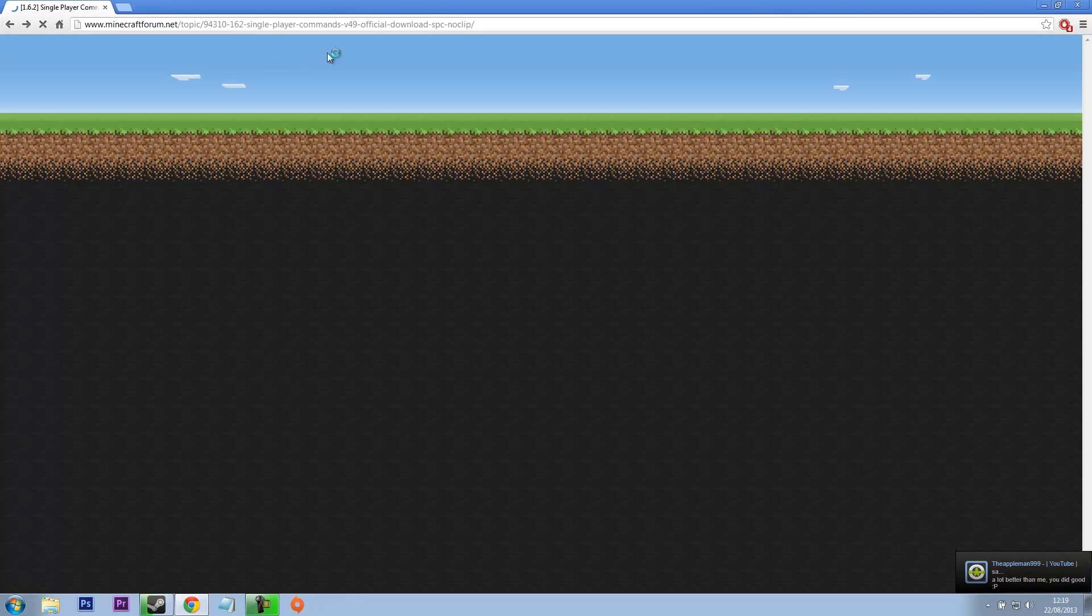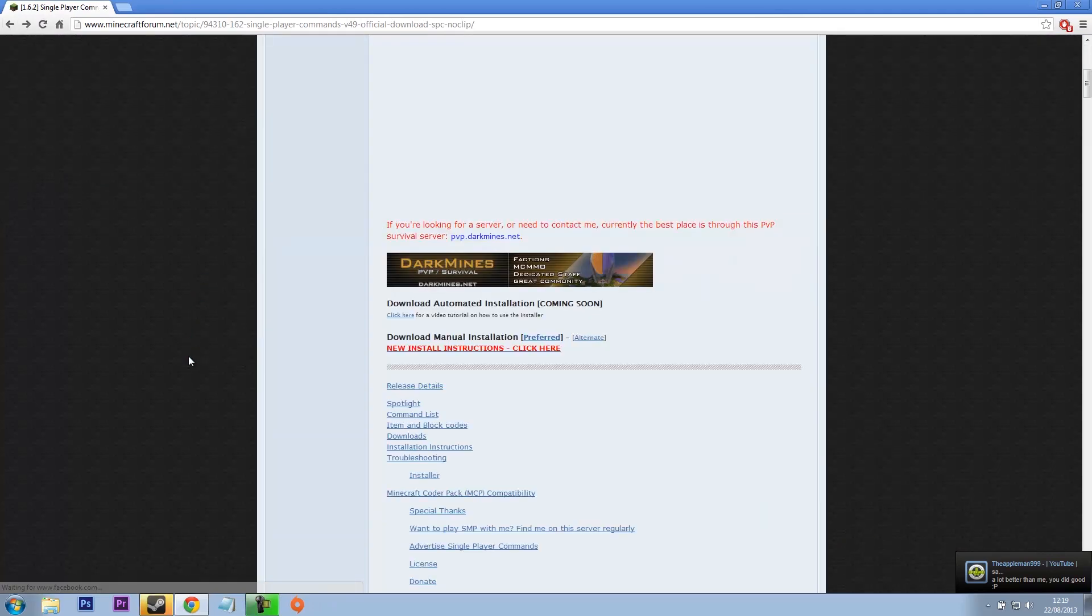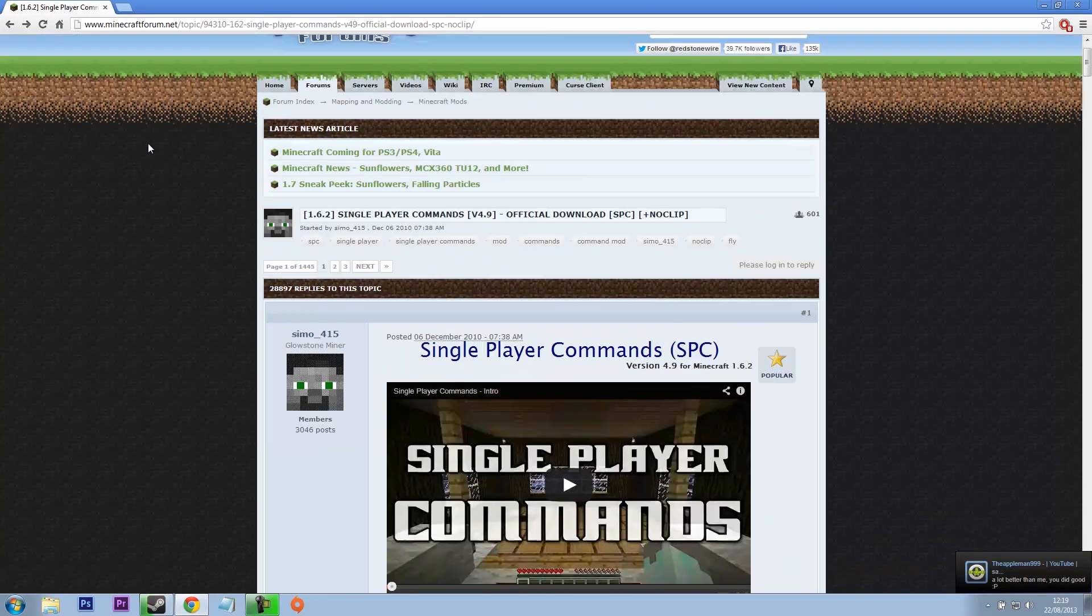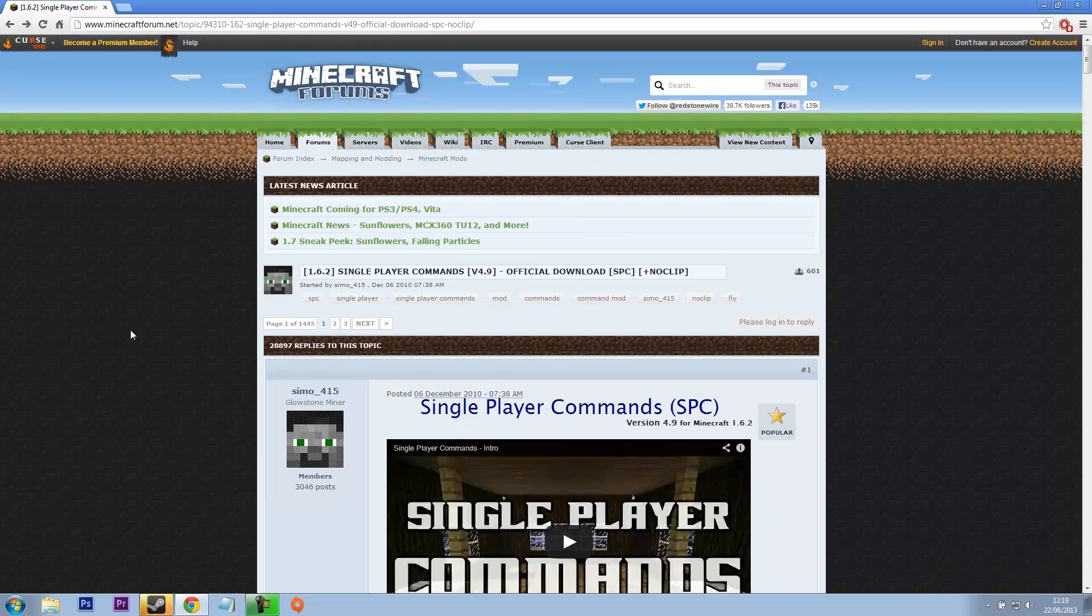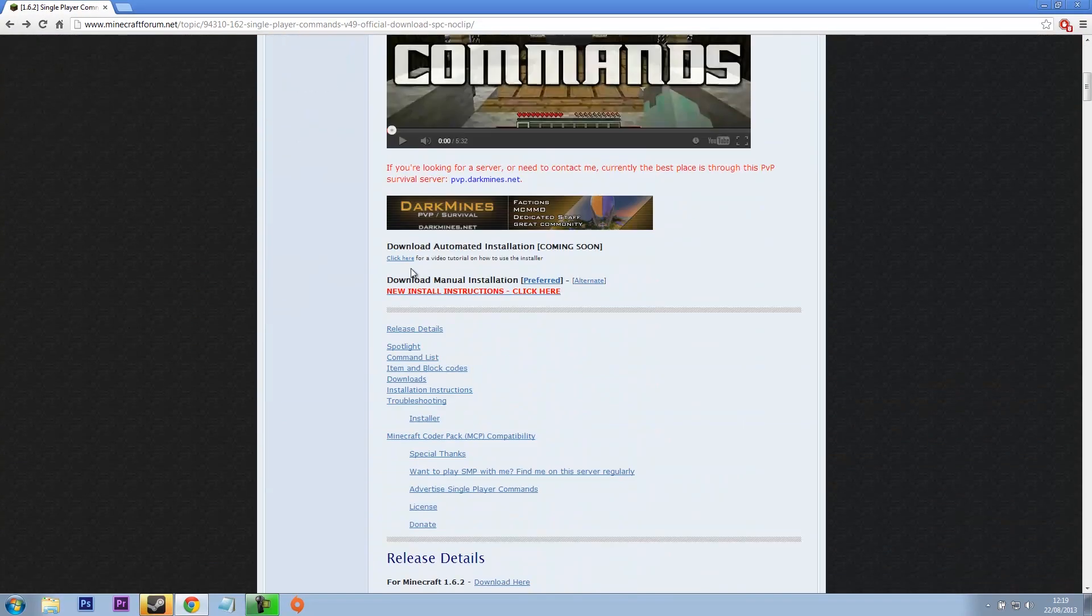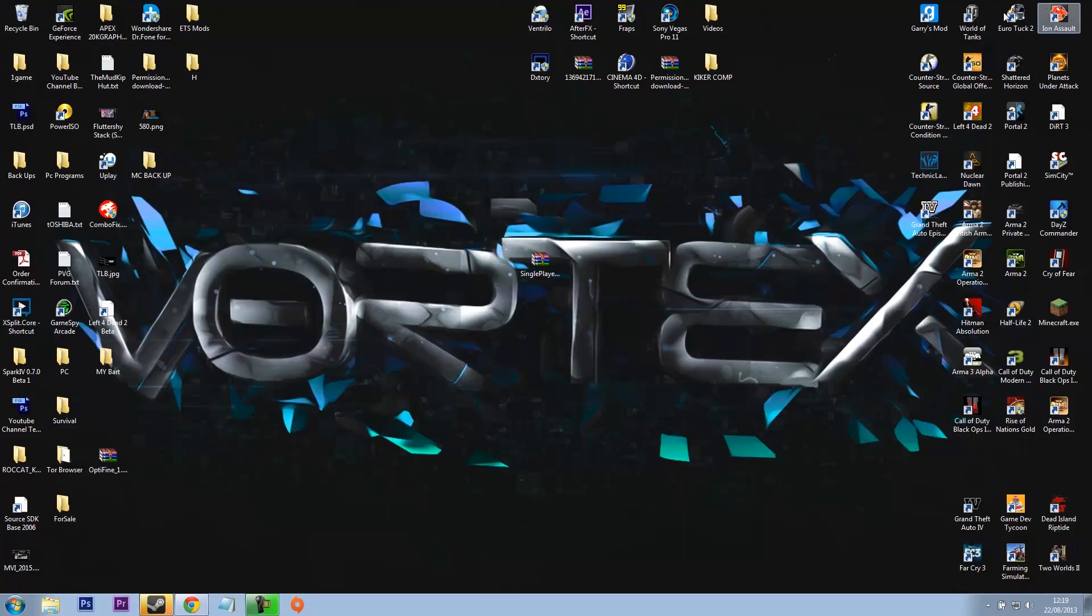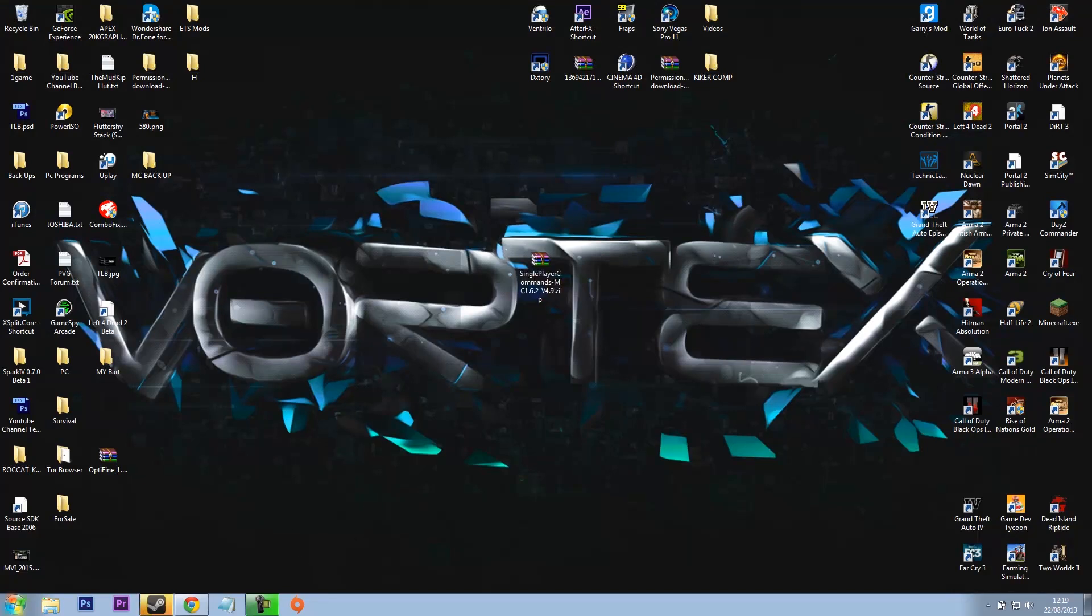What you want to do is come to the single player commands website forum, link will be below, and you want to head down to download manual installation and then click preferred. You'll get please wait, then skip ad, and then it downloads.